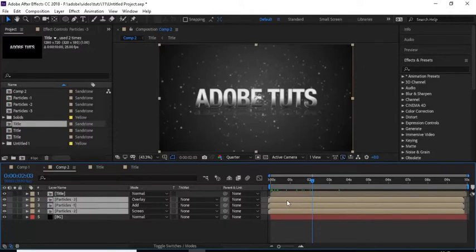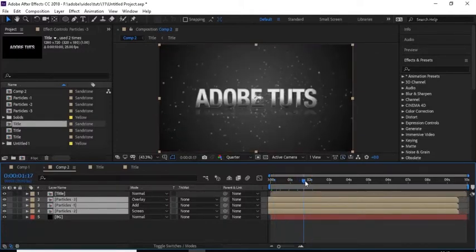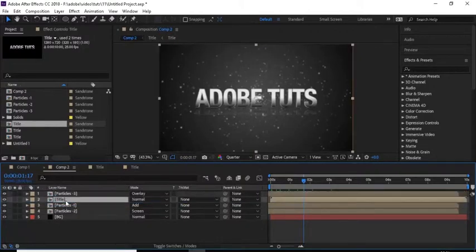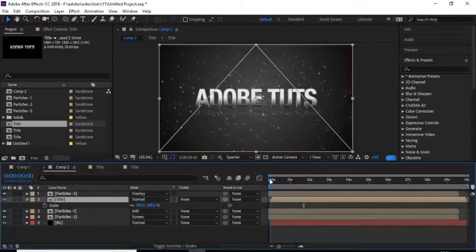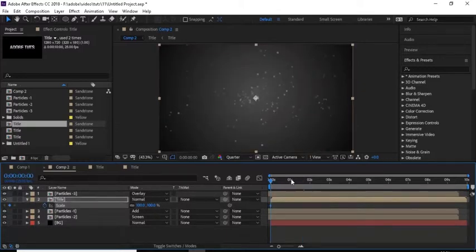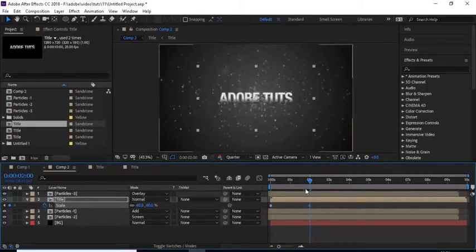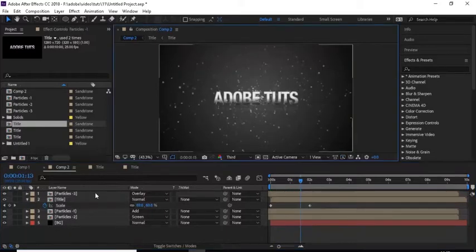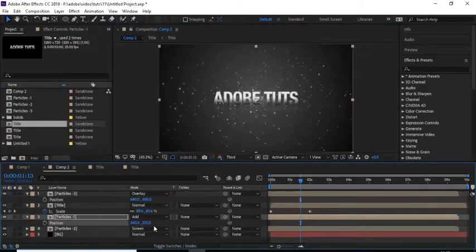Select all the particle compositions and move the timeline a little bit. Move the Title comp below Particle 3 comp, then scale the Title comp. Move the timeline to 0 seconds and add a keyframe, then move to 2 seconds and change the value to 60. Make position changes for all the particle compositions. Duplicate Particle 2 comp and change its position.